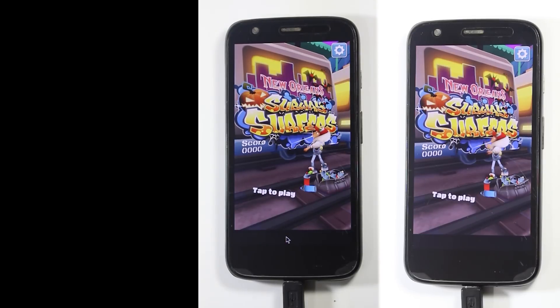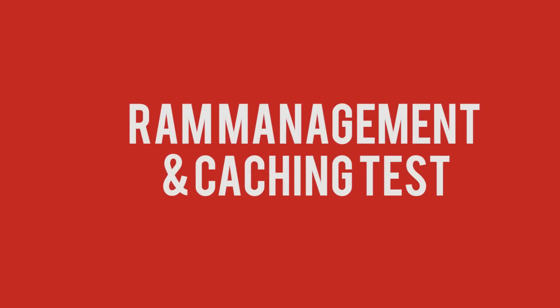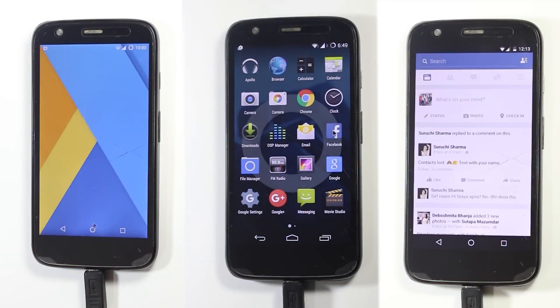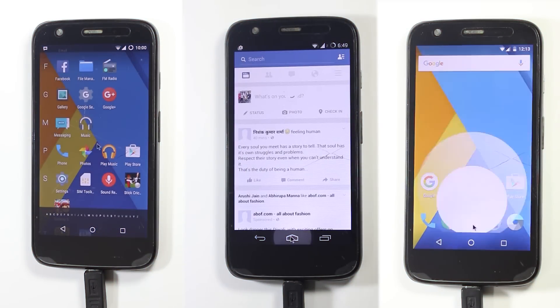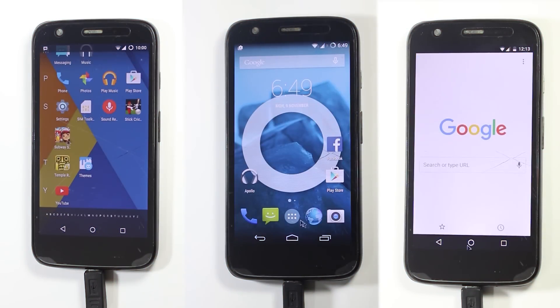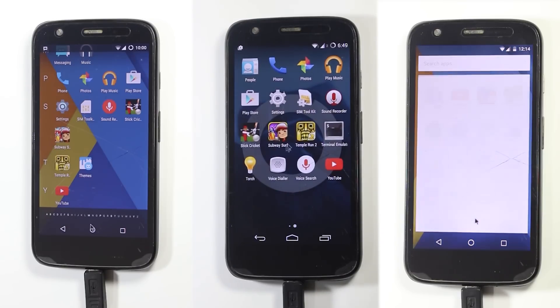As you saw, all three were quite similar. But during the testing process, I felt that Marshmallow had a bit better RAM management and caching. So I decided to do one more test.